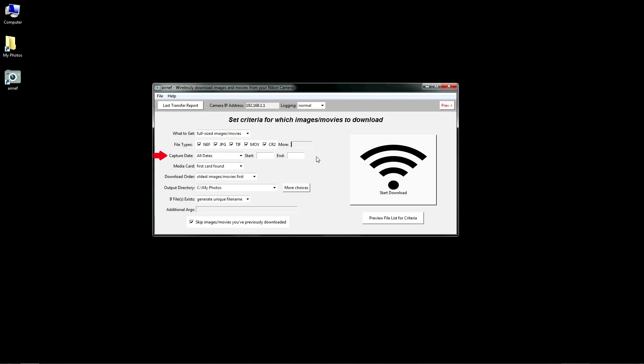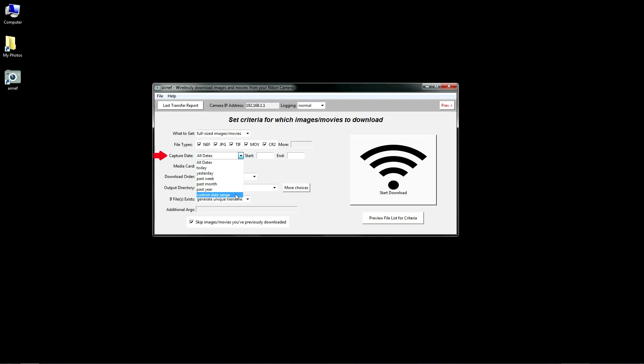The next set of criteria you can apply is to specific capture dates. You can choose either from one of these pre-selected choices like today or yesterday, or you can type a specific start, end, or end date.